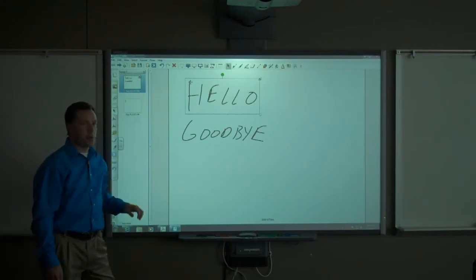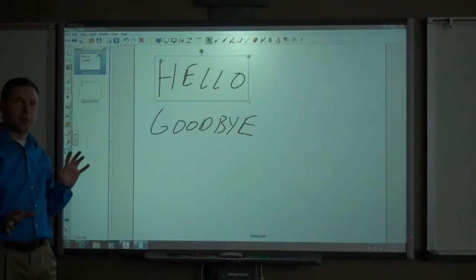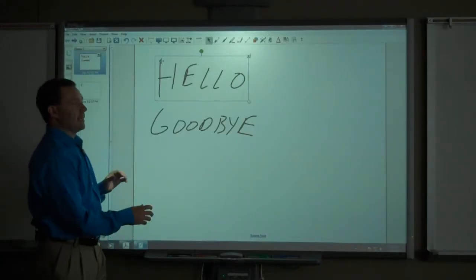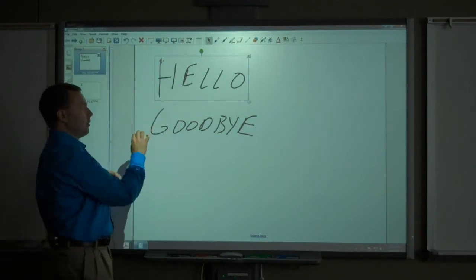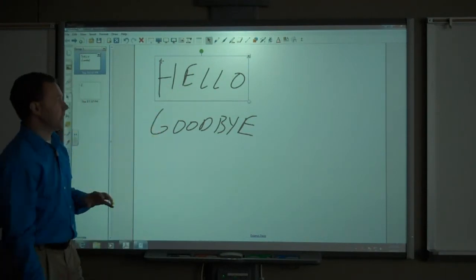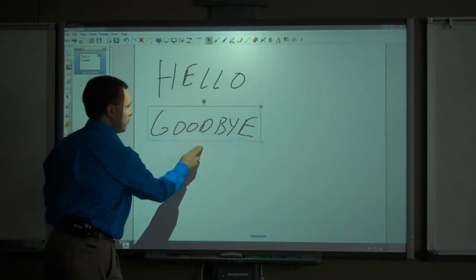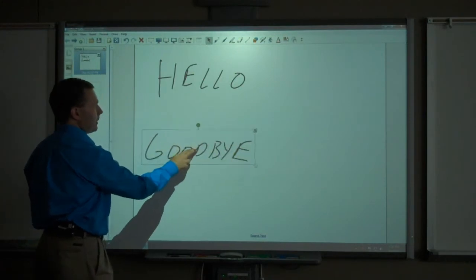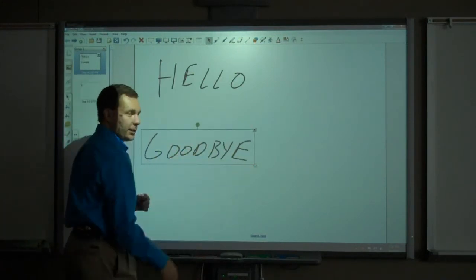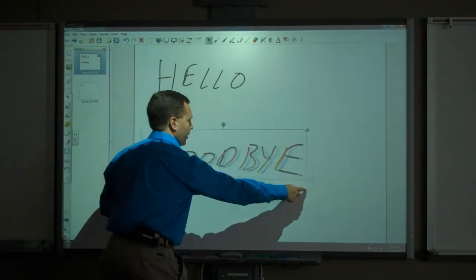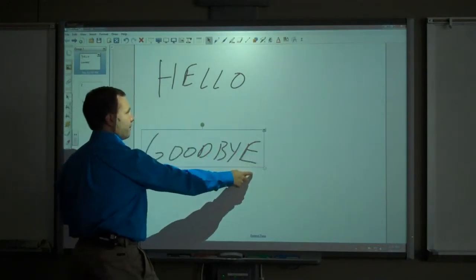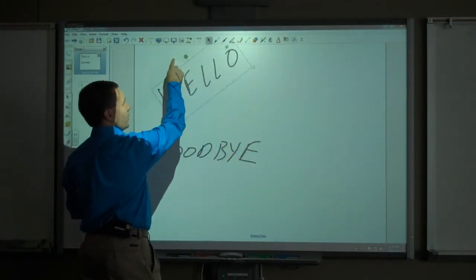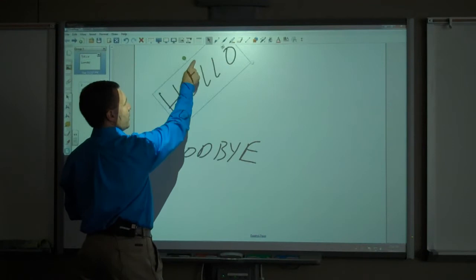This is based on when I put the pen down and the delay between when I'm writing on the board. Since I left a significant delay between hello and goodbye, they became two different objects that I can now manipulate. I can move it around the screen. The white dot in the corner allows me to make the object larger and smaller. The green dot on top allows me to rotate the object.